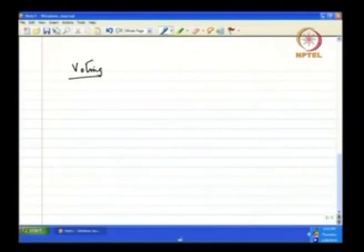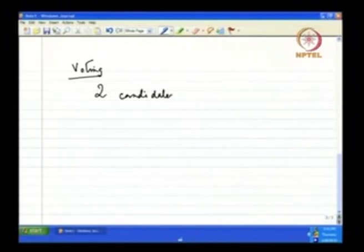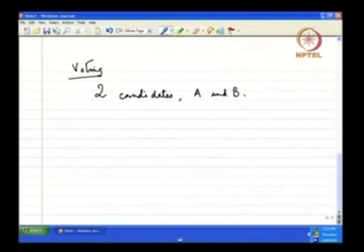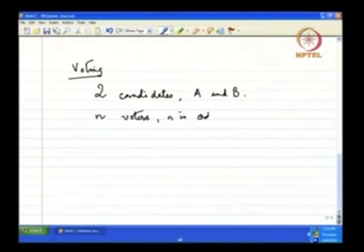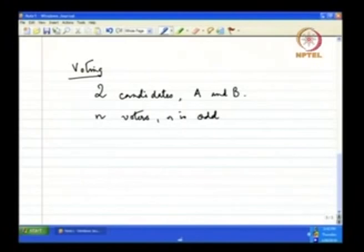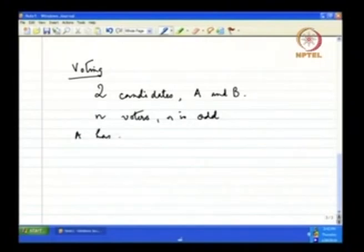Suppose the game is the following: there are two candidates in the field, A and B, and there are n voters who can vote either for A or for B. N is odd and abstention is not an option, so everybody must vote. And it so happens that the number of people who like A over B is more than the number of people who like B over A — so A has more supporters.